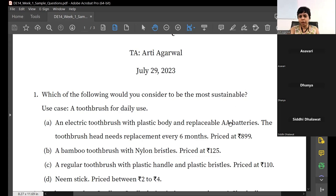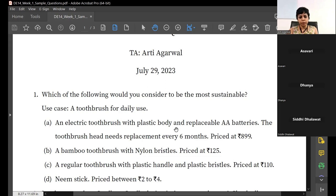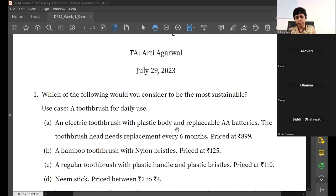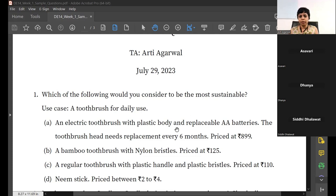These are actual real prices. Option C: a regular toothbrush of the type we've been using for decades, priced at Rs.110. Option D: a neem stick or datun, priced at Rs.2 to 4 per stick - though you can't buy just one, you have to buy a pack of at least 20. If you're lucky you may have a neem tree nearby, and if you're very hands-on you could get a stick directly - though there's a risk of insects. Now, what are the criteria we are going to use for deciding which is most sustainable? How do we decide?